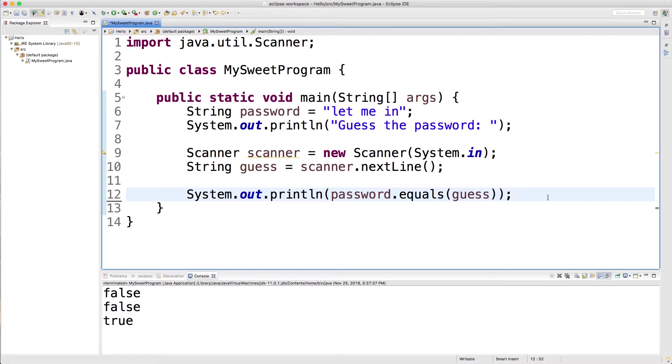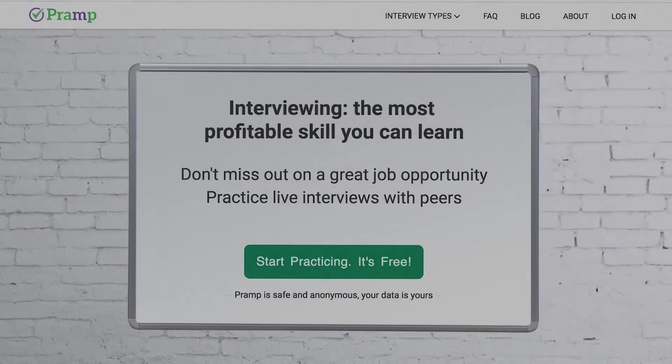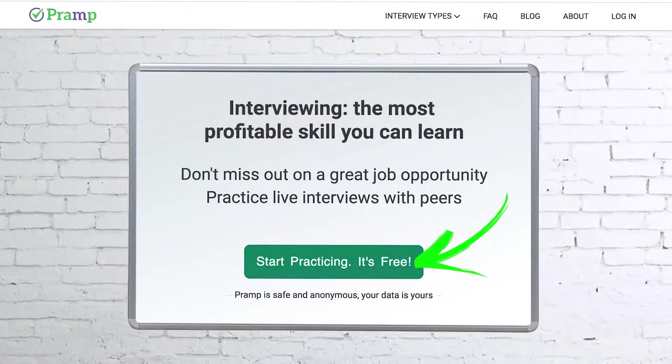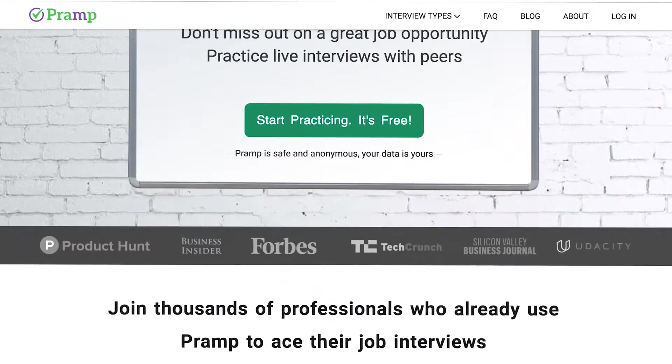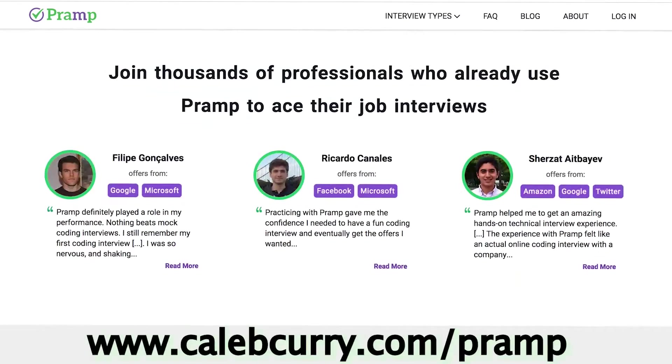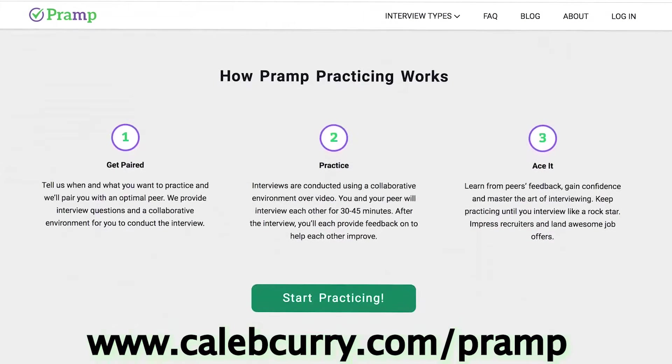But you know what else you need to understand? How to get a job in the industry. And the number one way to do this is to be good at interviewing. So if you need to really solidify your interviewing skills, check out our sponsor, PRAMP. With PRAMP, you'll get paired with another individual who is going to ask you interview questions. And then you have to solve those problems hands-on using a programming language of your choice.